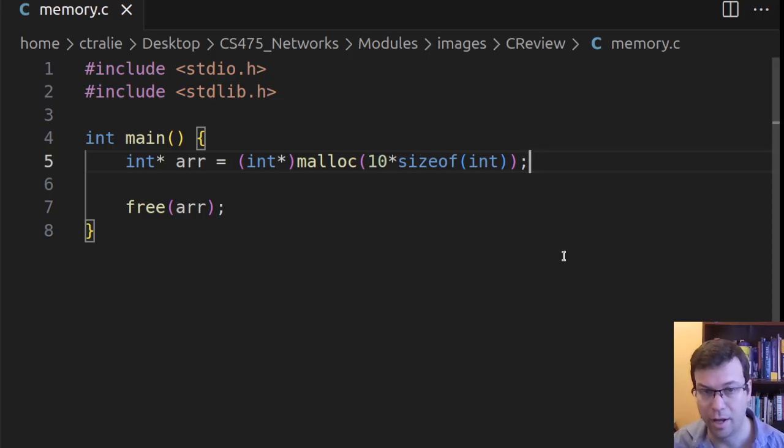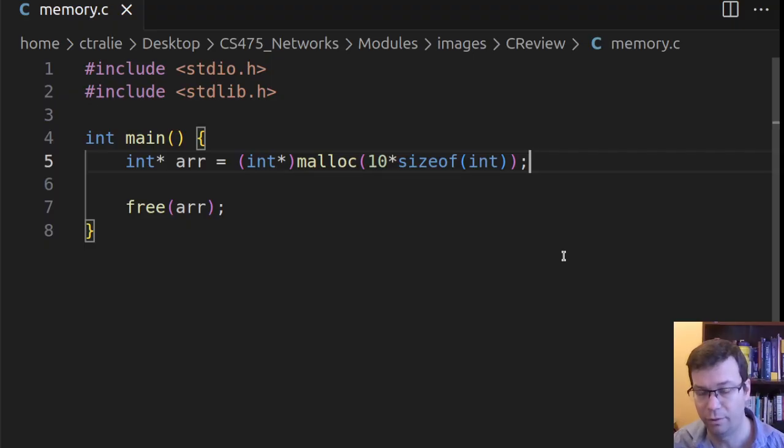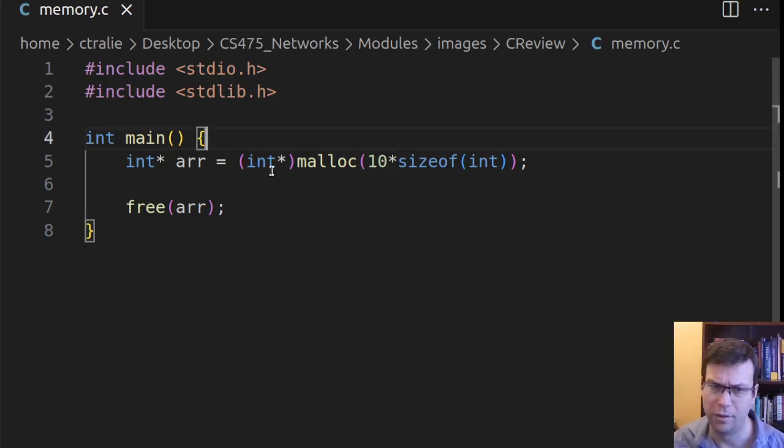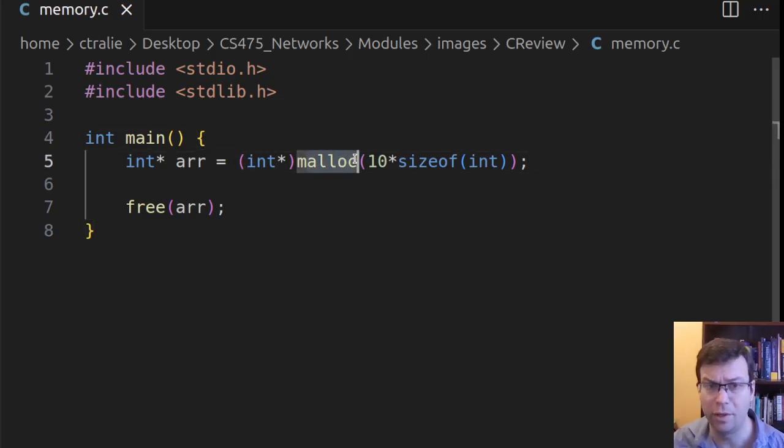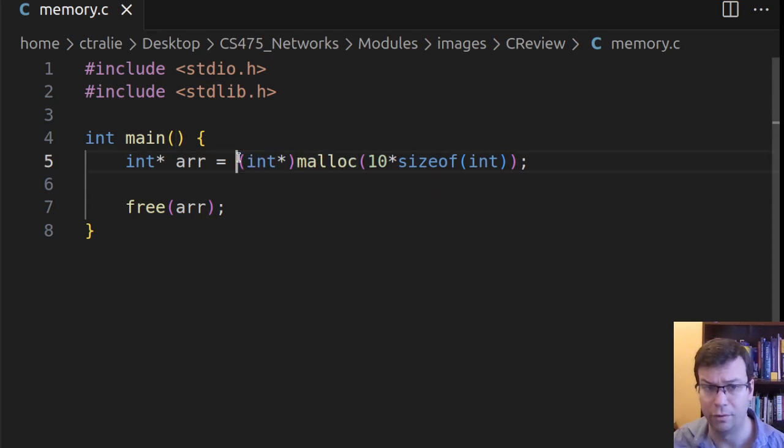So here I know it's supposed to be an integer, so it's a pointer to an integer block of memory. So that's good practice. Malloc doesn't know that, so it's just going to return a void star. Always good to cast it there.